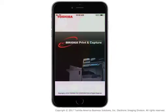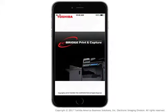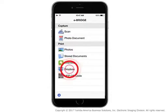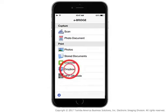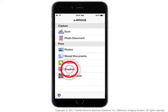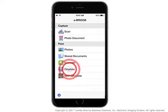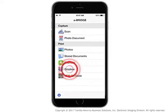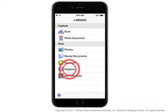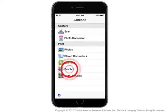The eBridge Print and Capture app supports printing files from cloud-based storage locations, including Dropbox, Google Drive, Box, OneDrive, and Evernote. This tutorial will focus on printing from Dropbox.